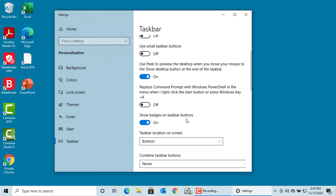Show badges on taskbar. You can see the badge for alarm. If you turn it off, then you won't see the badge.